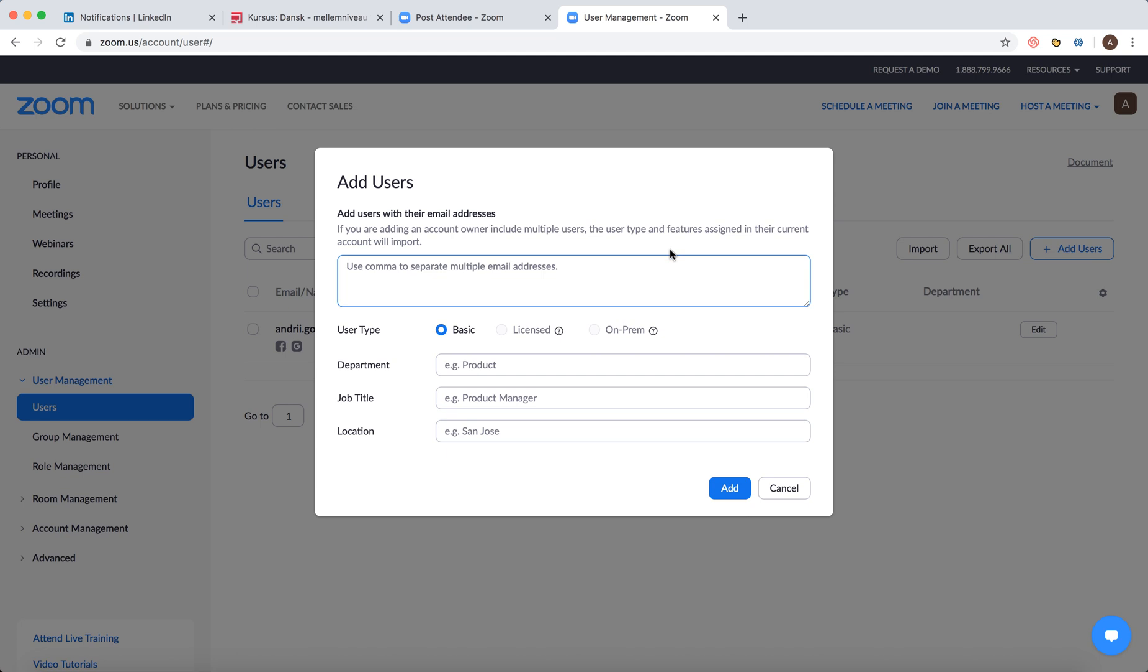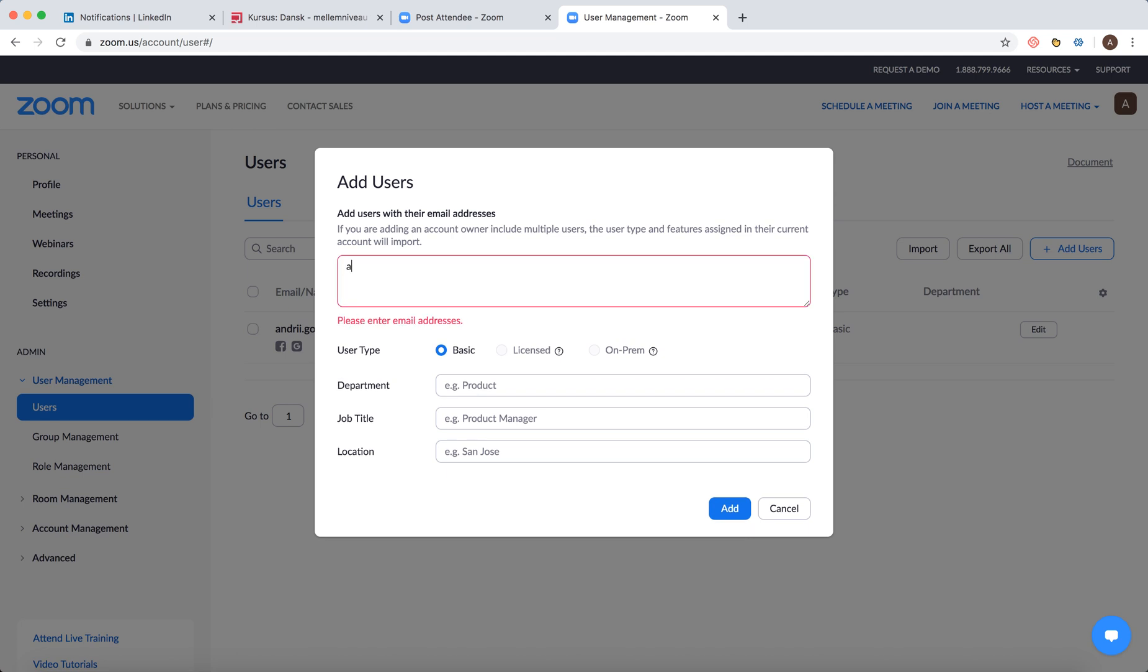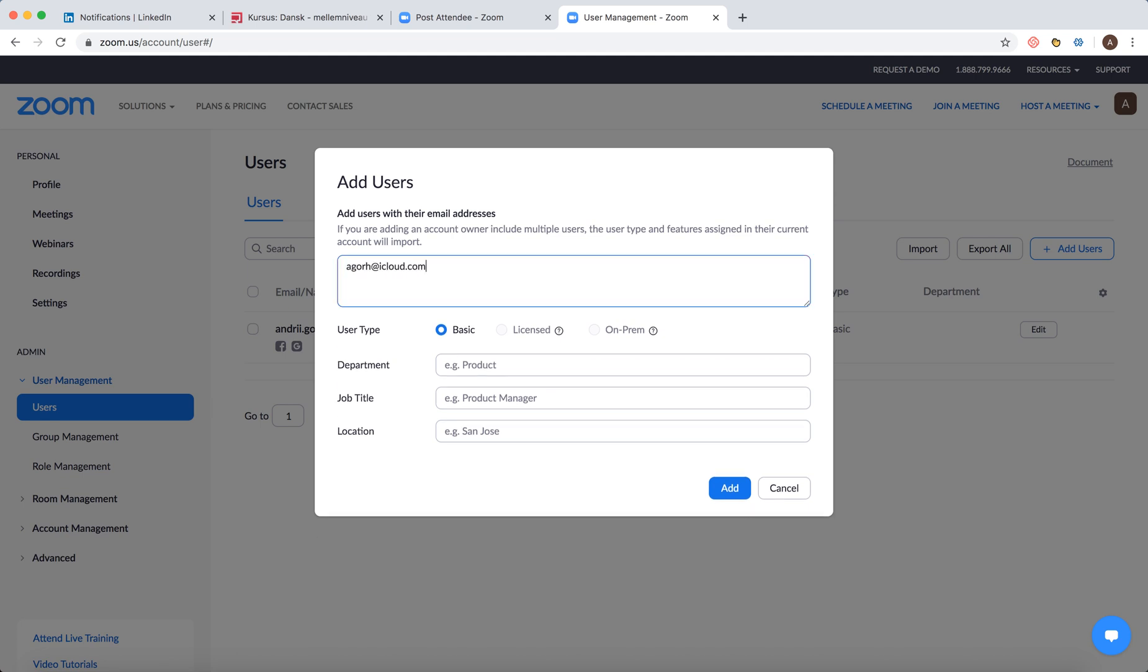Add users and then I can just add user email. I can select user type. So basic user, licensed.